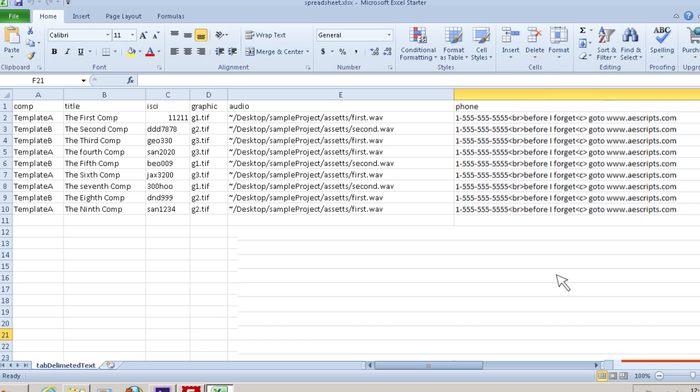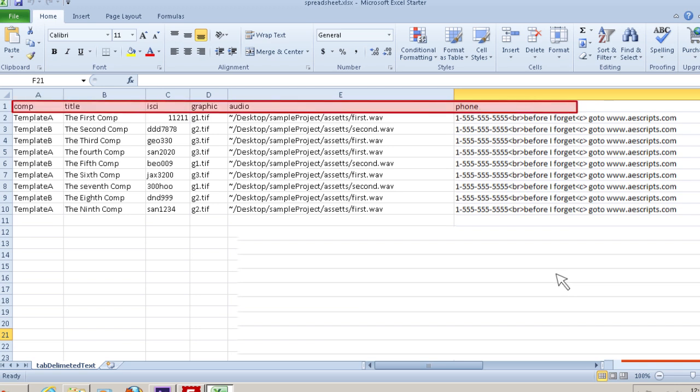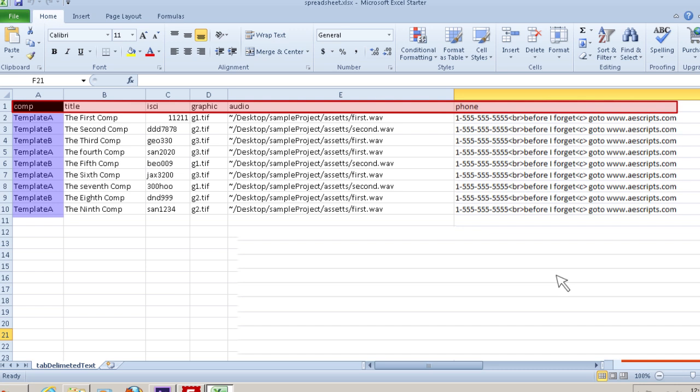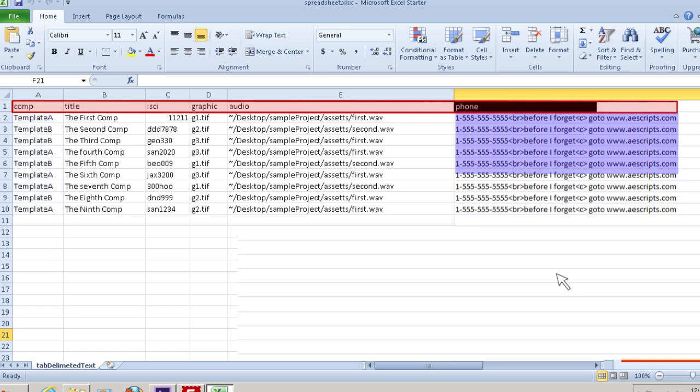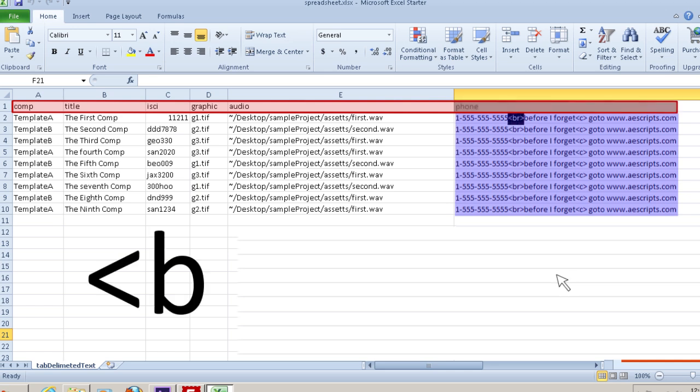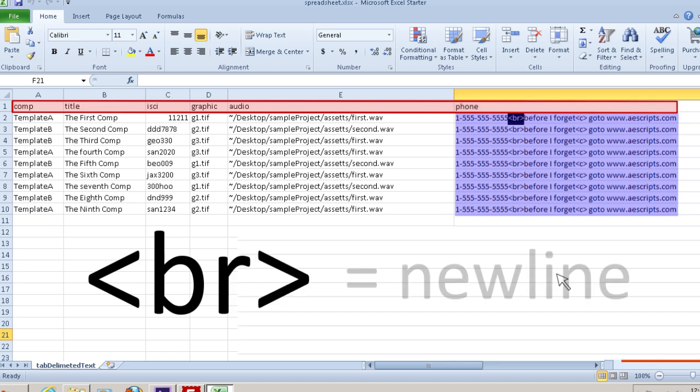The very first row of your spreadsheet needs to contain the names for all the columns. If you have more than one composition in your project, you need to have a column named comp which will hold the name of the template comp to be duplicated for each row. If you are updating text layers from your spreadsheet and need a new line in your text, you need to type less-than-symbol BR greater-than-symbol instead of using a new line.